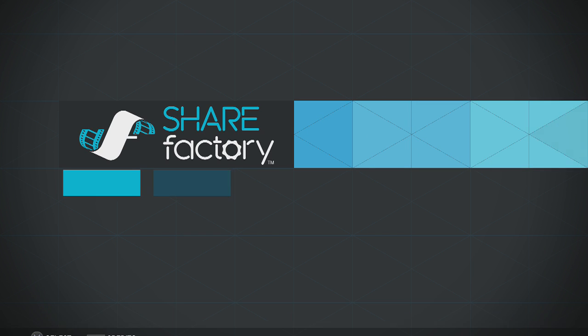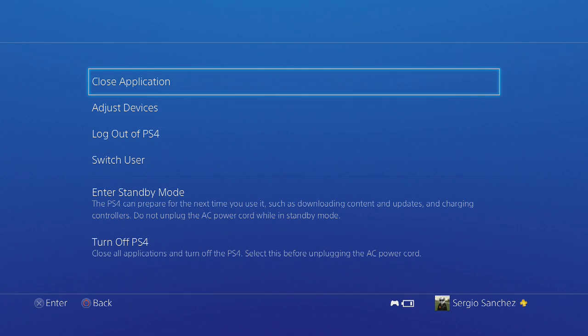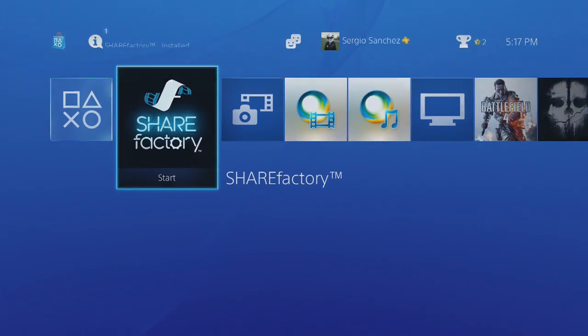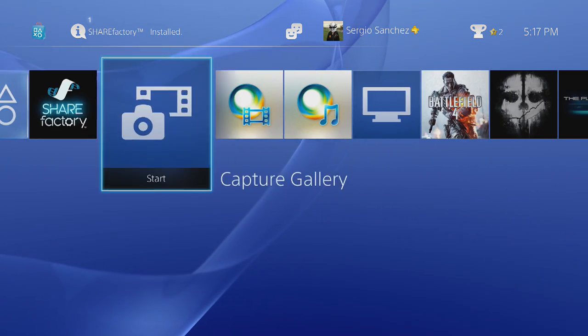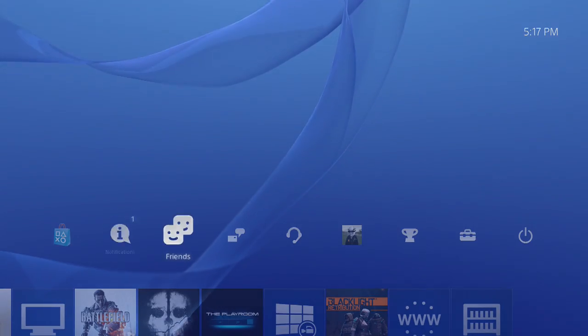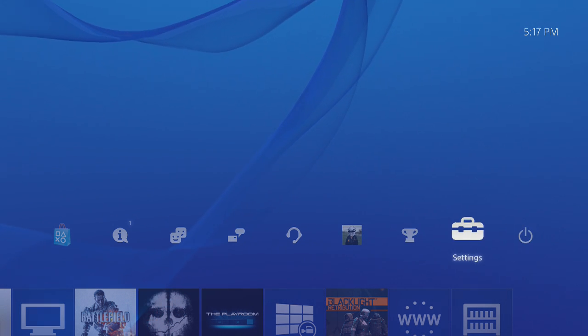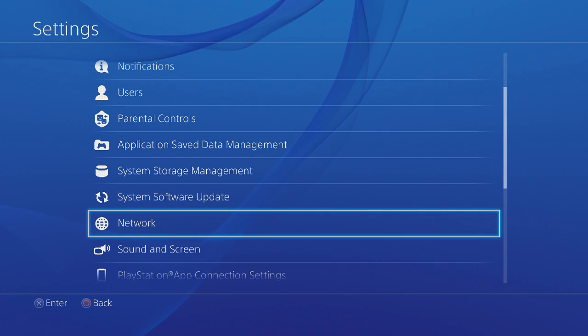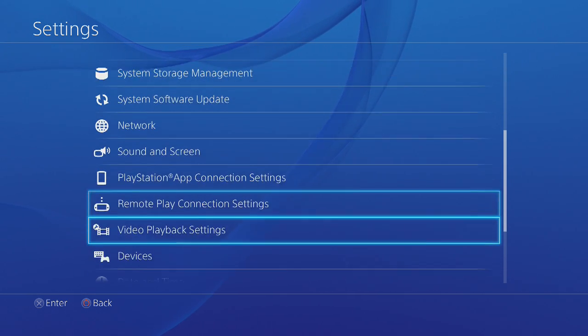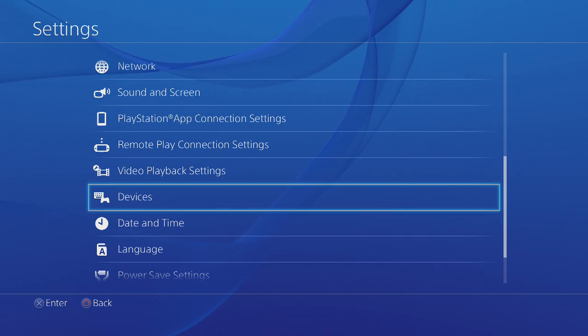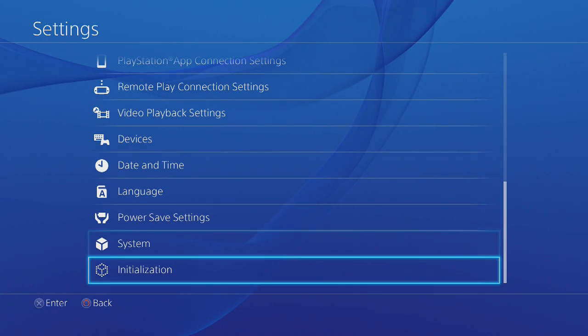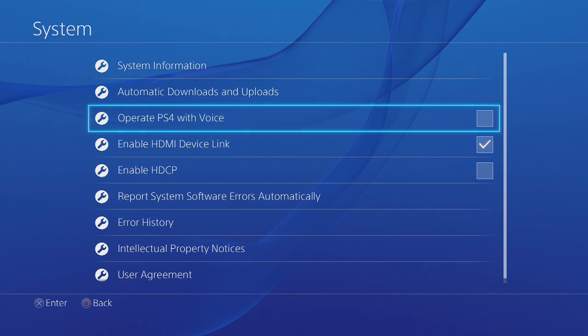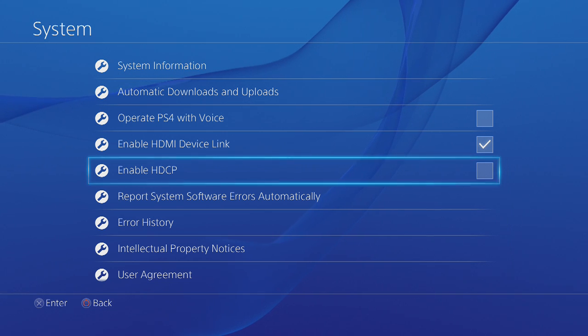Okay, so let's go over to, let me exit, close this application. I want to show you guys how to turn off the HDCP. Go to settings, you go to devices here, oh no no no, you go all the way to system and you go right here, enable HDCP.